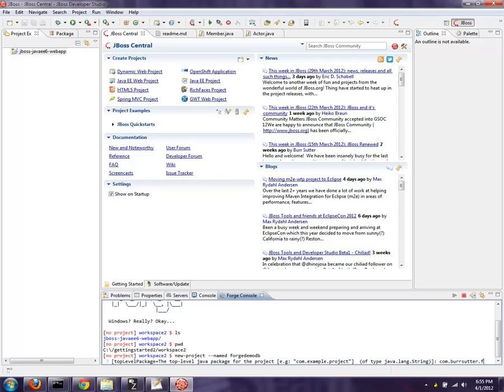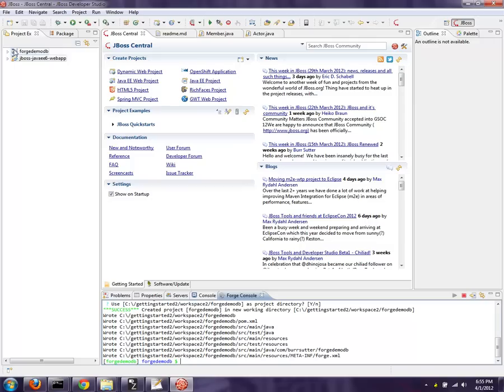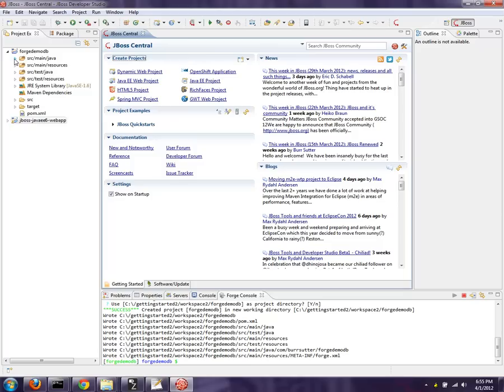And now we have a basic FORGE project. Notice it starts building it directly here. I'm going to close all others and it's coming to life.